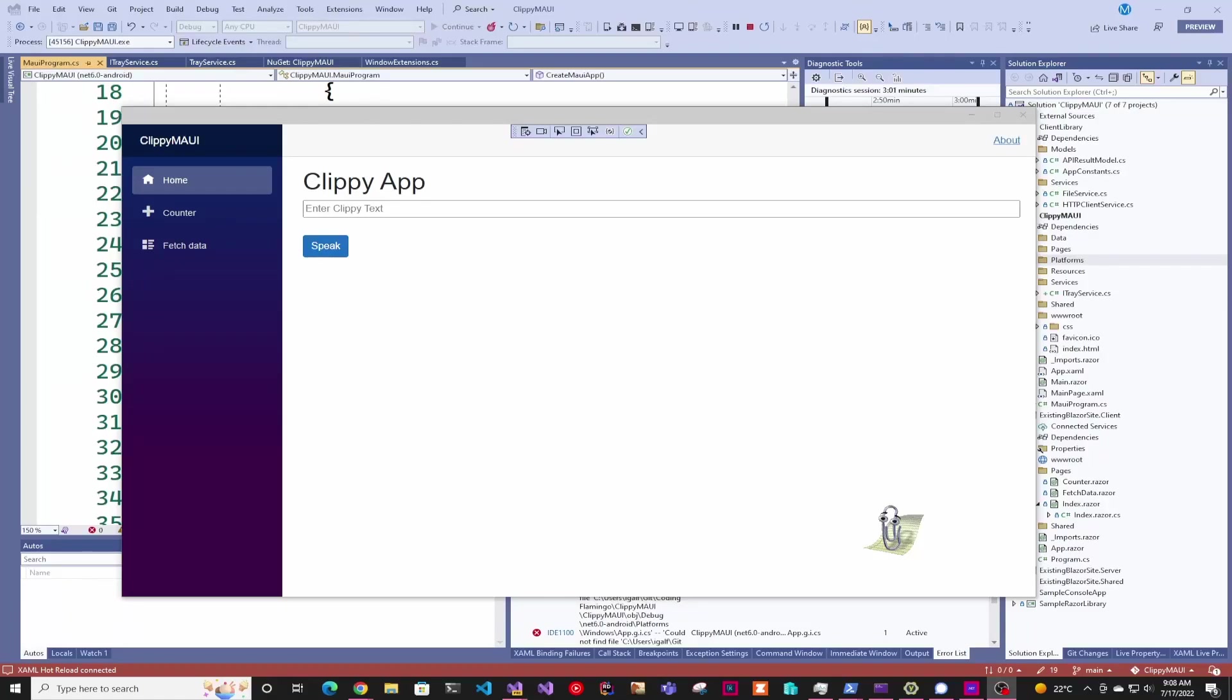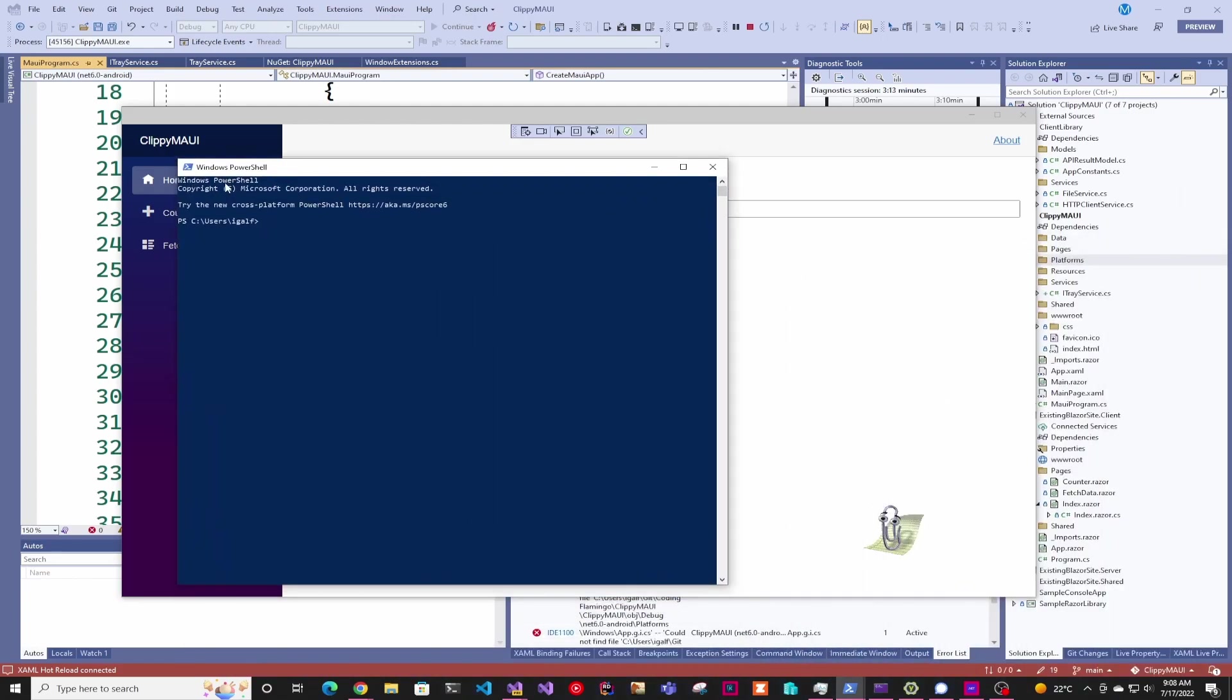Hey guys, welcome back to another Coding Flamingo video. In this video we're going to look at how to create a Windows tray icon for your MAUI application. If we compare our current MAUI application with PowerShell, you can see it's a little naked on the top tray.